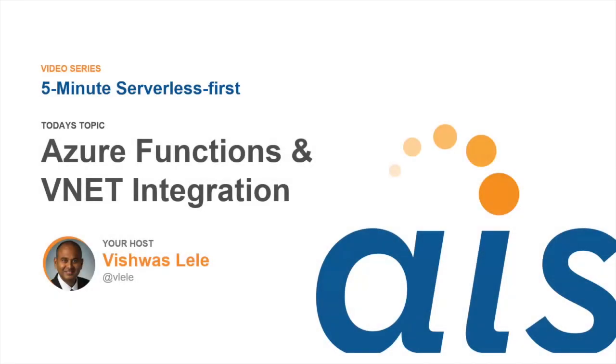Welcome to the next episode of five minutes serverless first. This episode is going to be in continuation with the previous episode where we talked about Azure functions and integration with virtual network or VNet.